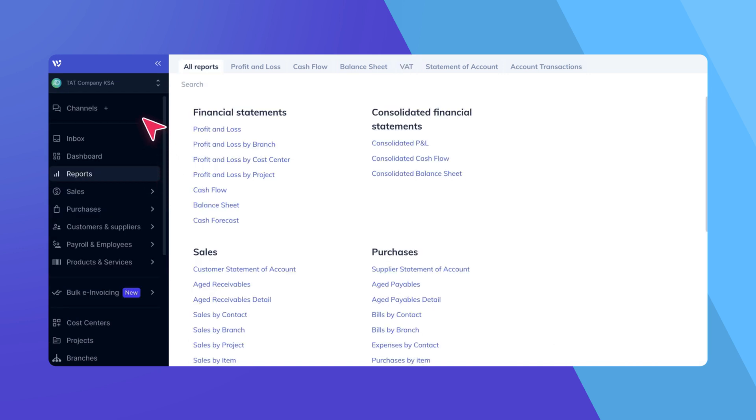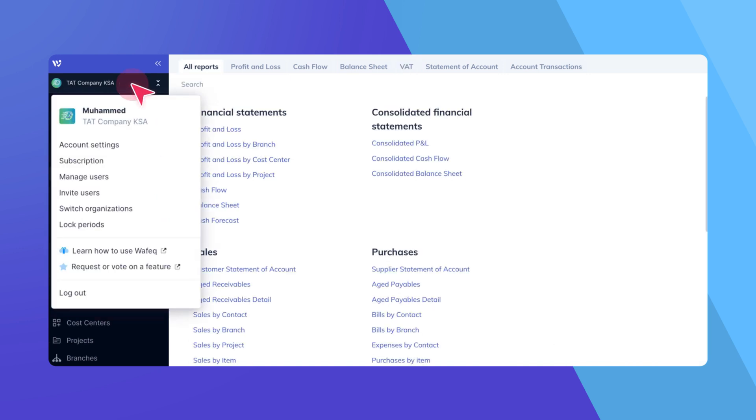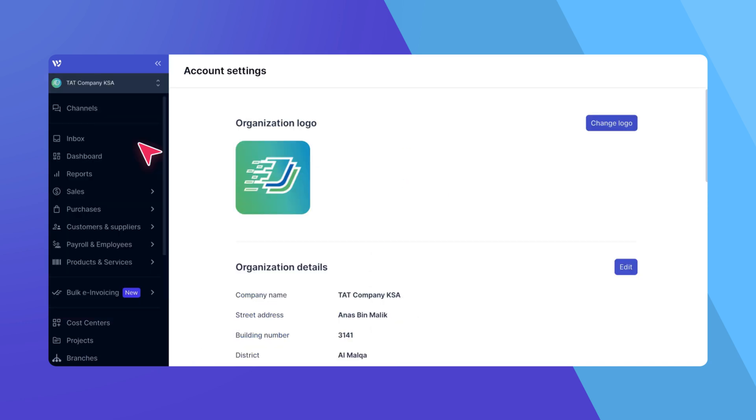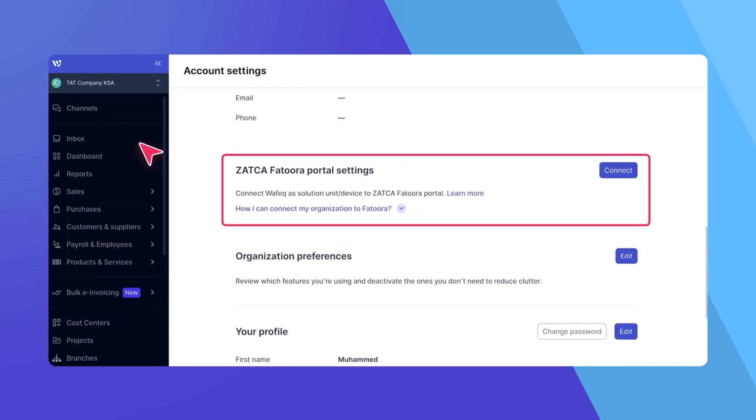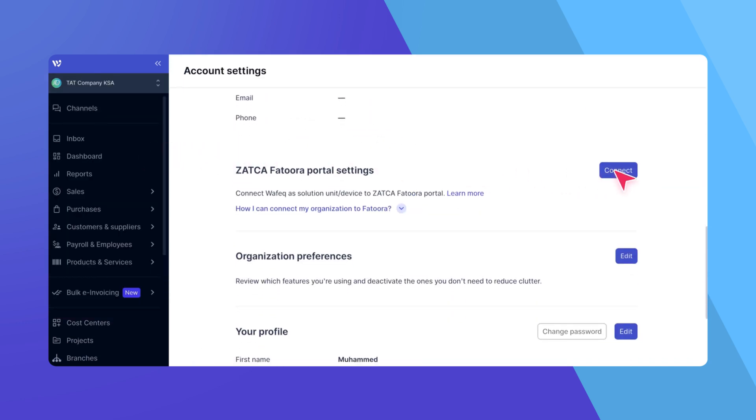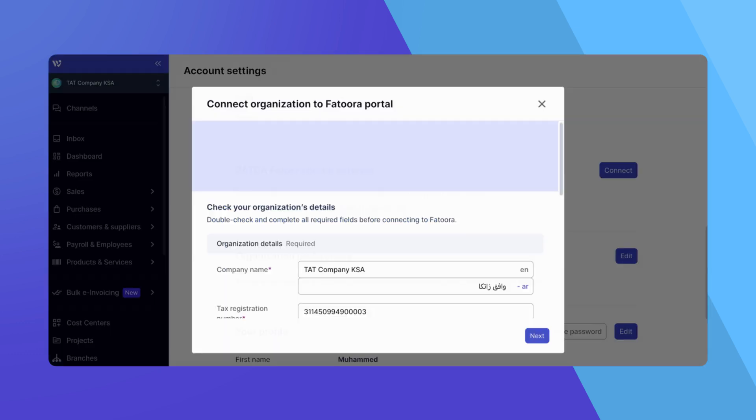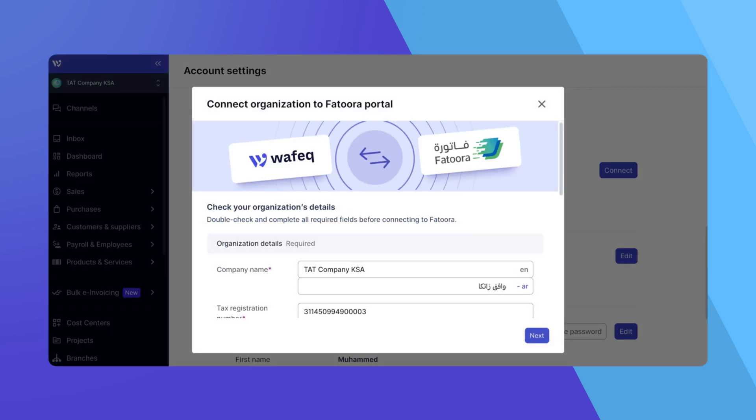Next, head over to your account settings. Scroll to the Zotka Futura portal settings section. Click on Connect to begin integrating your organization with the Futura portal.